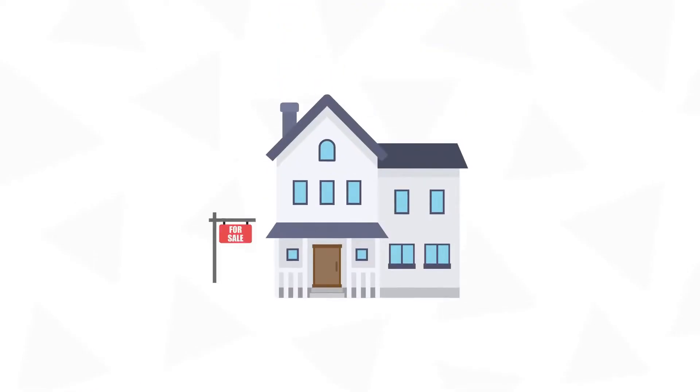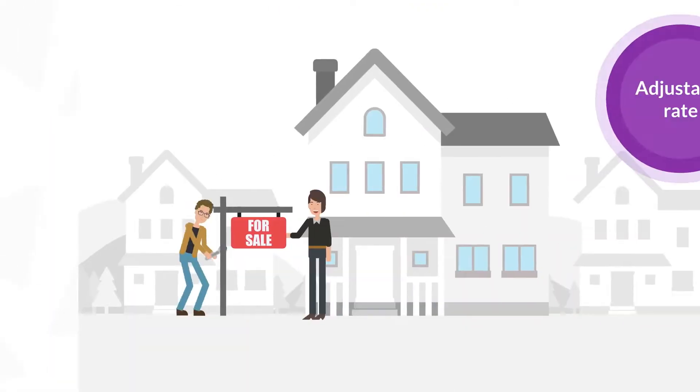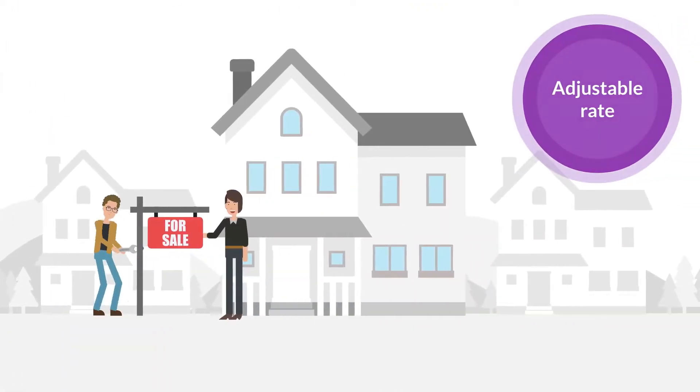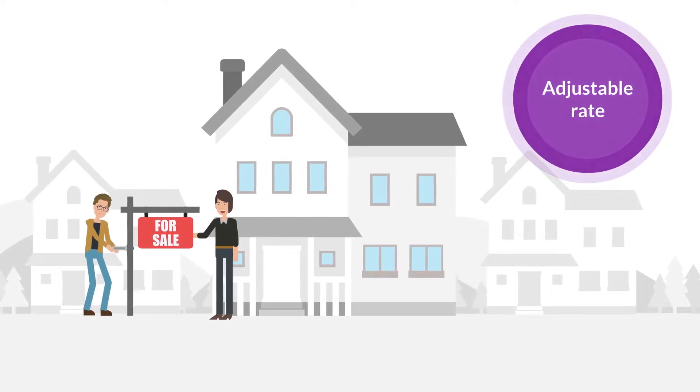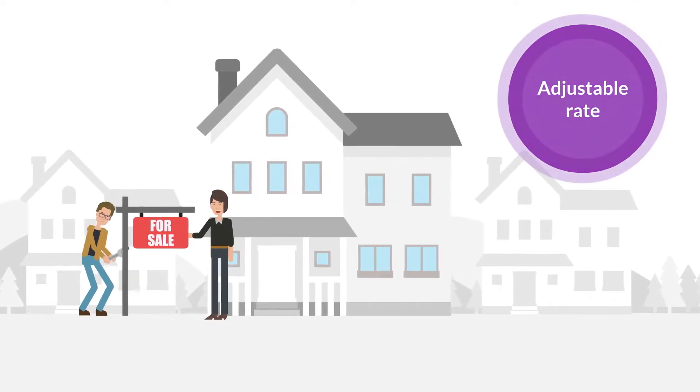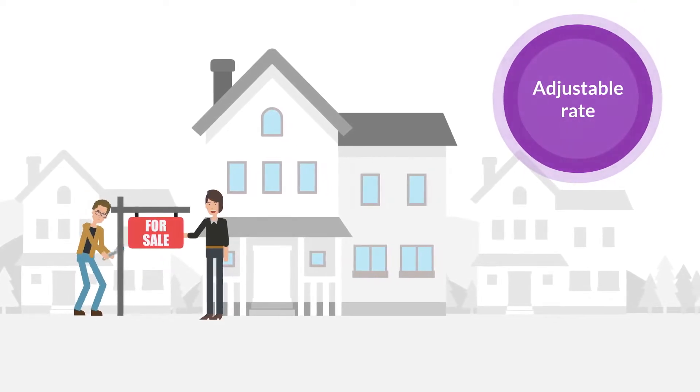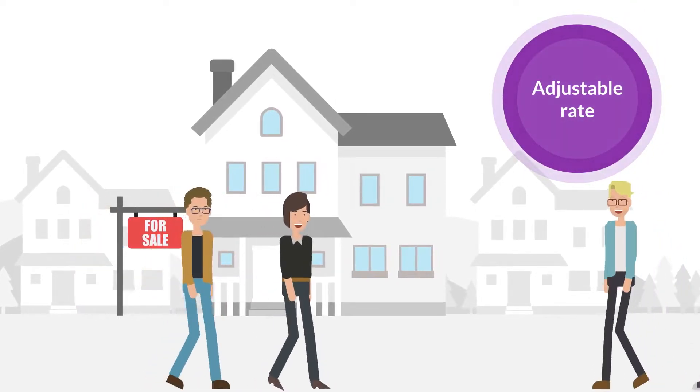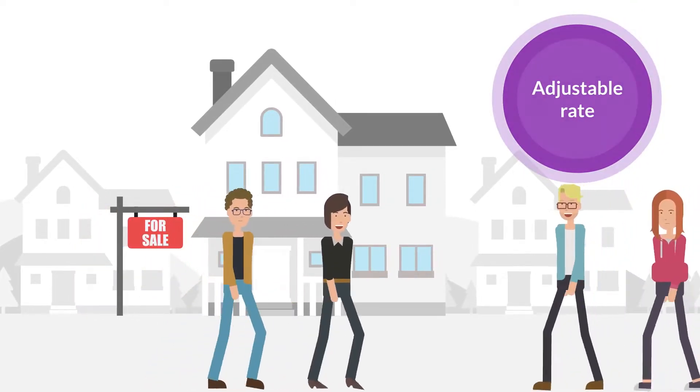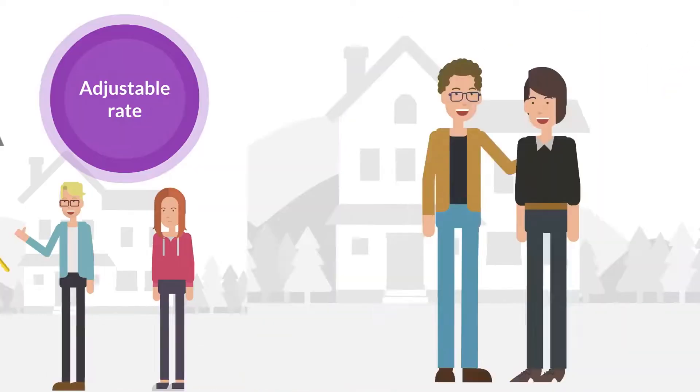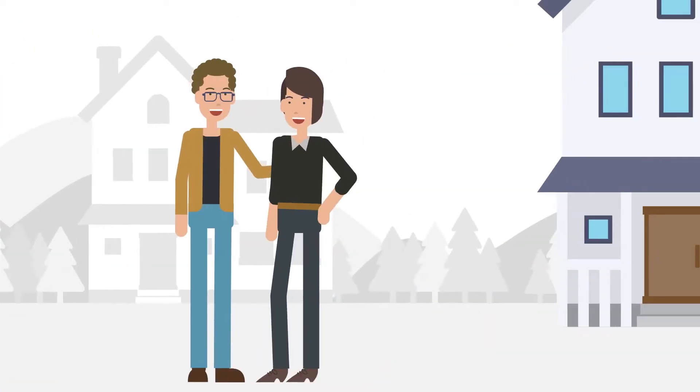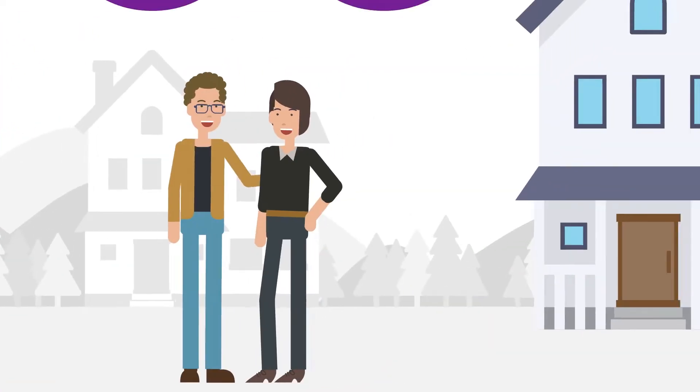If you're expecting to sell your home within five or seven years, before your loan starts adjusting, an adjustable rate mortgage may be your best bet. You'll pay a low interest rate at the start of your loan, and then get out before the rate goes up.